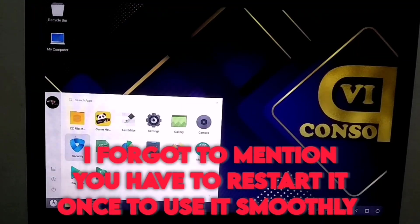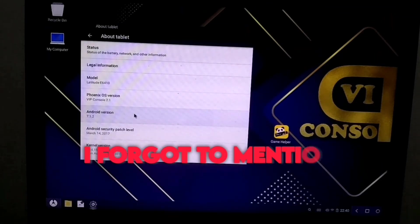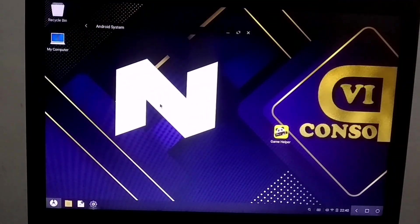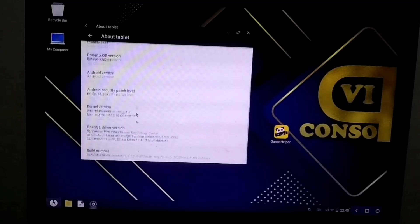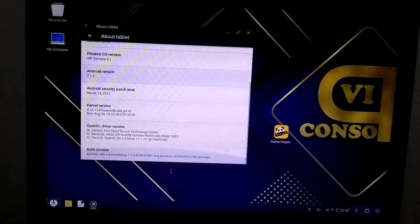First, let me show you the Android version of the OS. As you can see, it's running Android 7 and you can also check the kernel version.